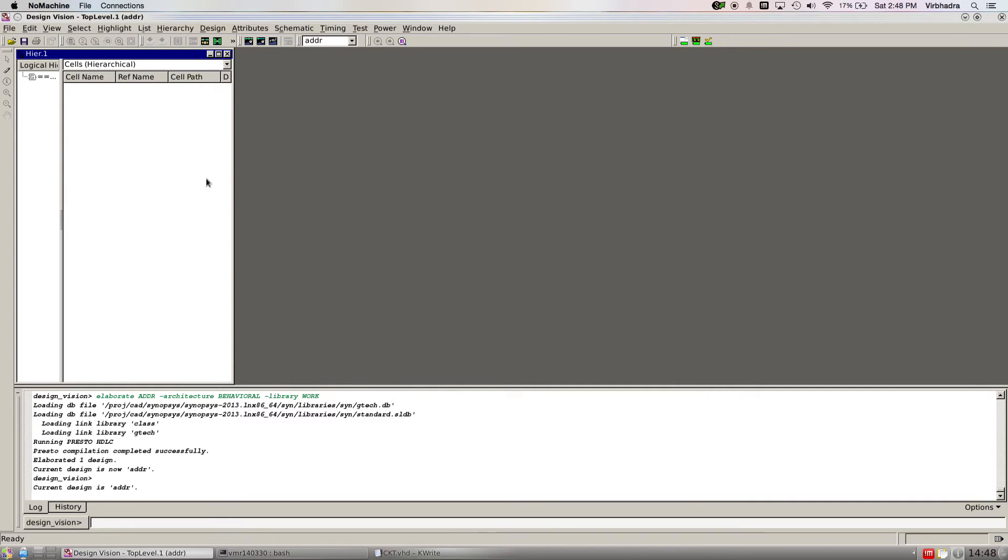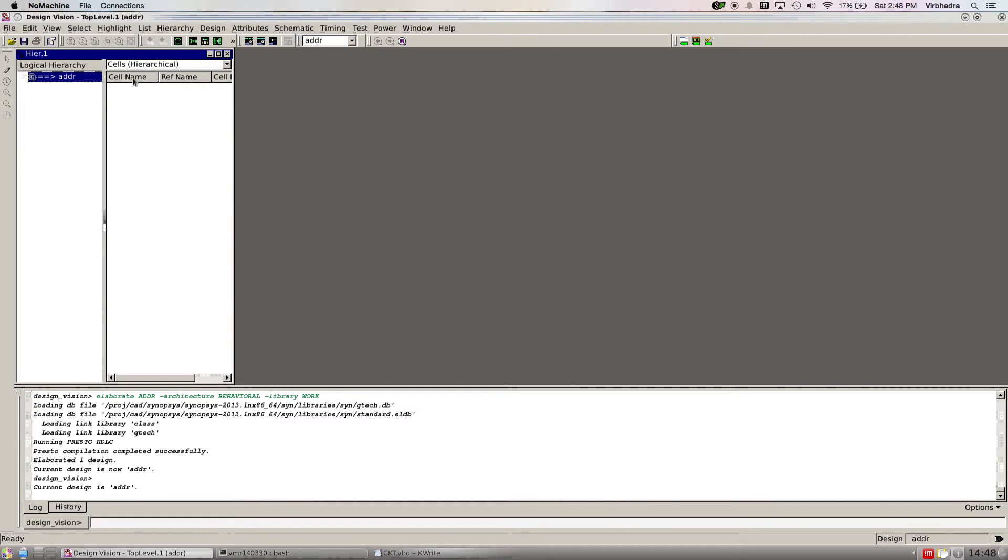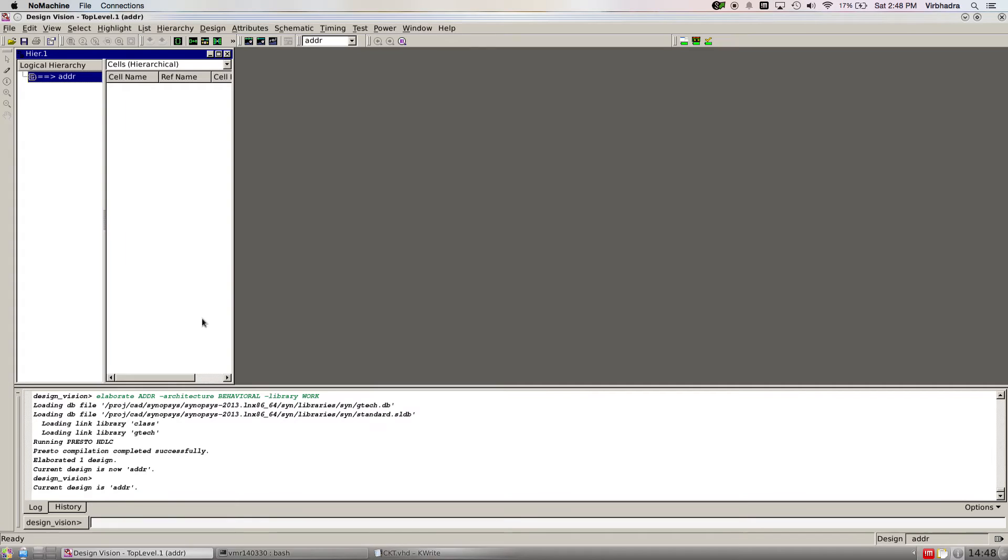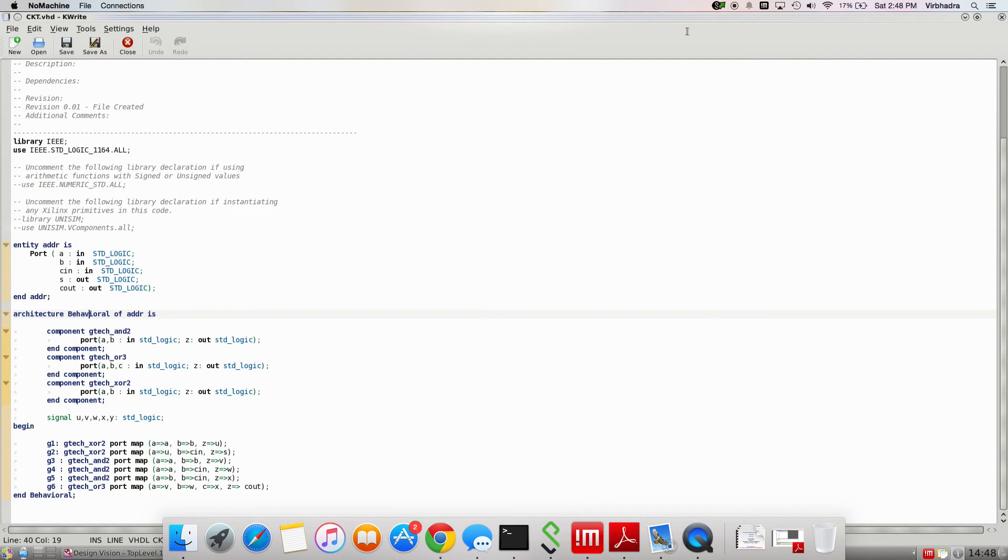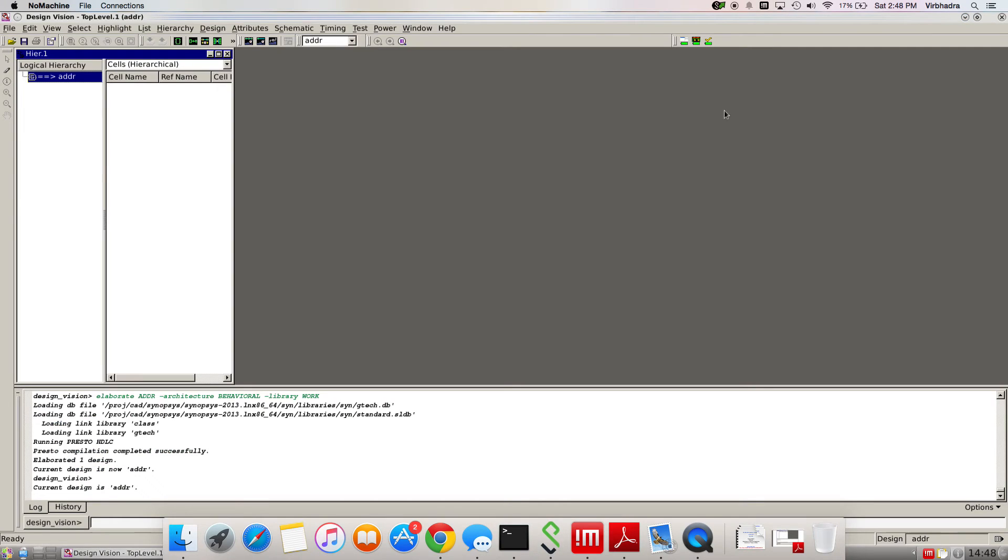As soon as I clicked OK, you can see something came up, looked like a gate. Now I wrote the code in structural method, so I have defined the code. But if you write in the behavioral manner, it doesn't matter, it will show you the entire circuit.